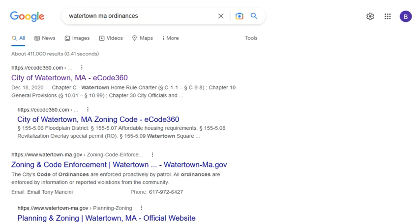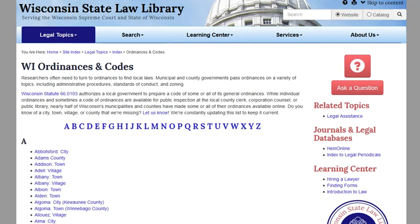But here are some tips for dealing with local laws. One easy way to access a local code is to search Google for the place name and the word ordinances. Many state libraries, like the Wisconsin State Law Library, have compiled a list of links to the local laws for their municipalities.